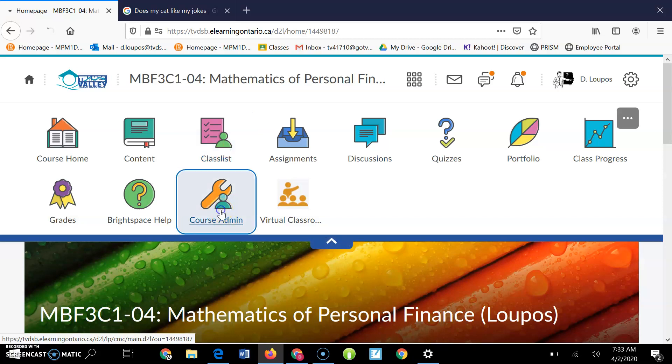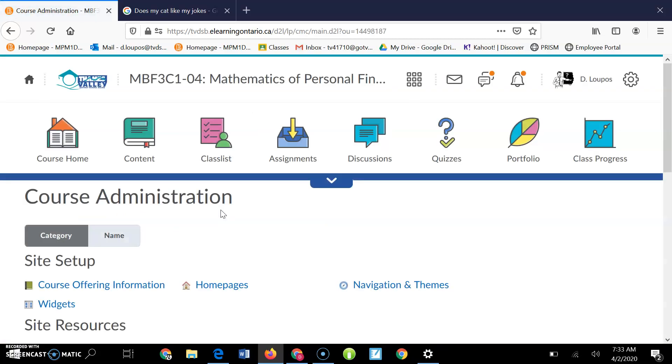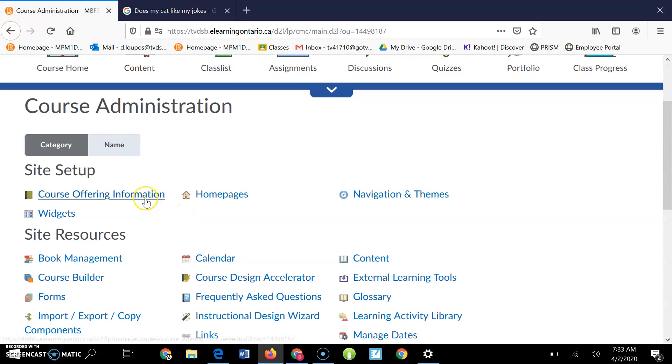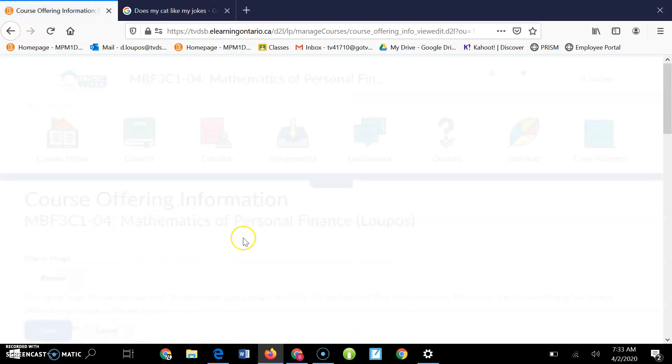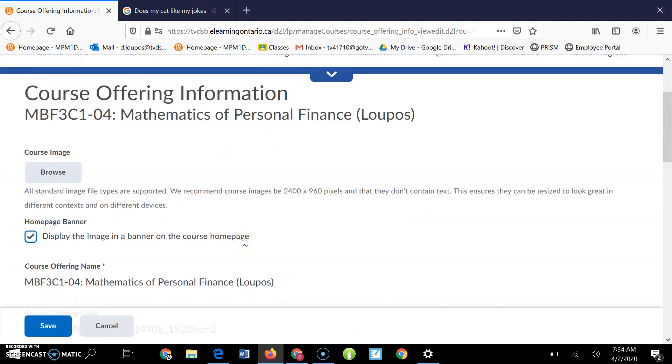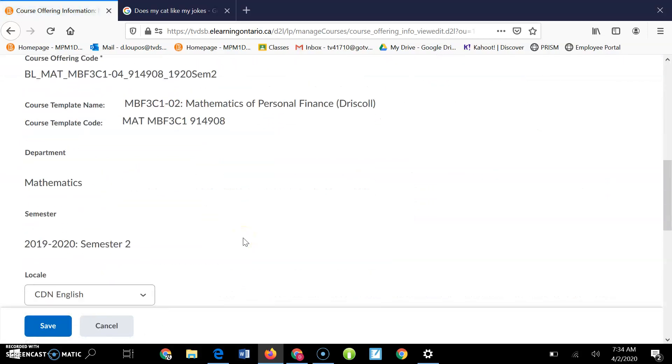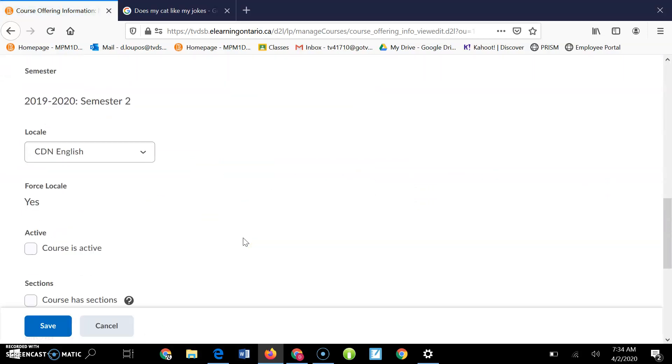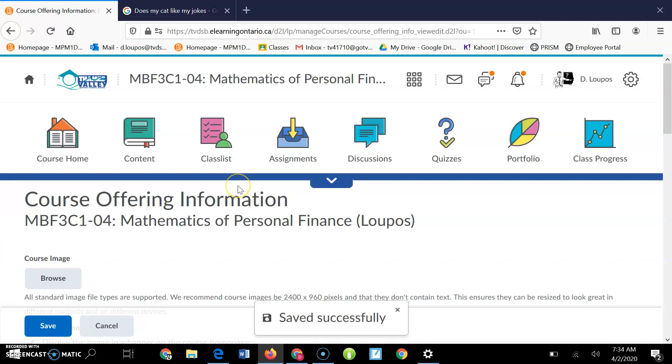So you go to course admin and then you go to course offering information. And then you go down a bit and then you hit, but of course it's active. So you have to activate your class, hit save, and now it's active.